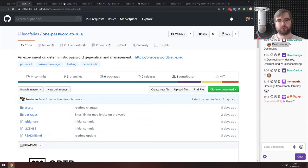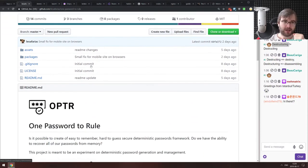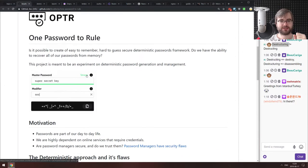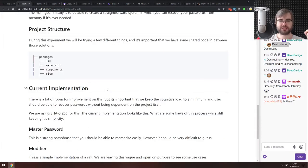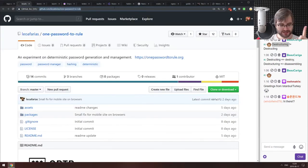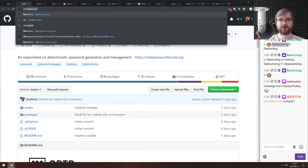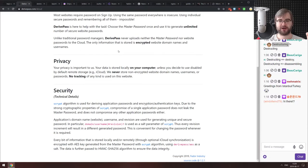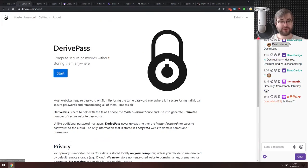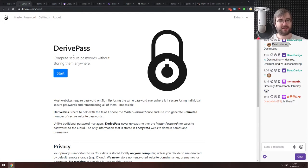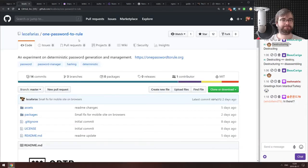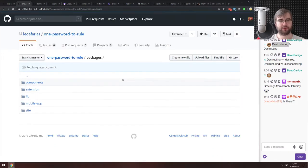Next is one-password-to-rule, an experiment on deterministic password generation in TypeScript. The idea is you create a master password and use a service name to derive a password for that service. There's also a similar open-source tool called derivepass by Fedor Indutny. Neither can really compete with something like Bitwarden for user experience features, but if you're curious about implementing something like this, do check it out — it's also mobile friendly.